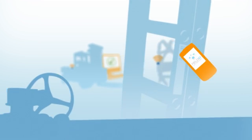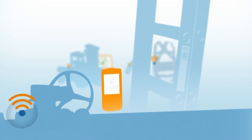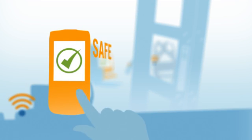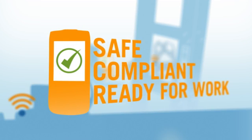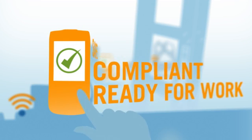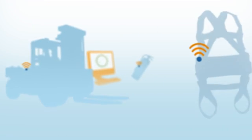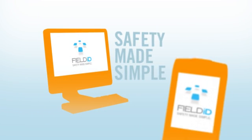No more pencils, clipboards, easily misplaced paperwork. With Field ID, you know immediately which pieces of equipment are safe, compliant, and ready for work, all at the touch of a button. Field ID. Safety made simple.